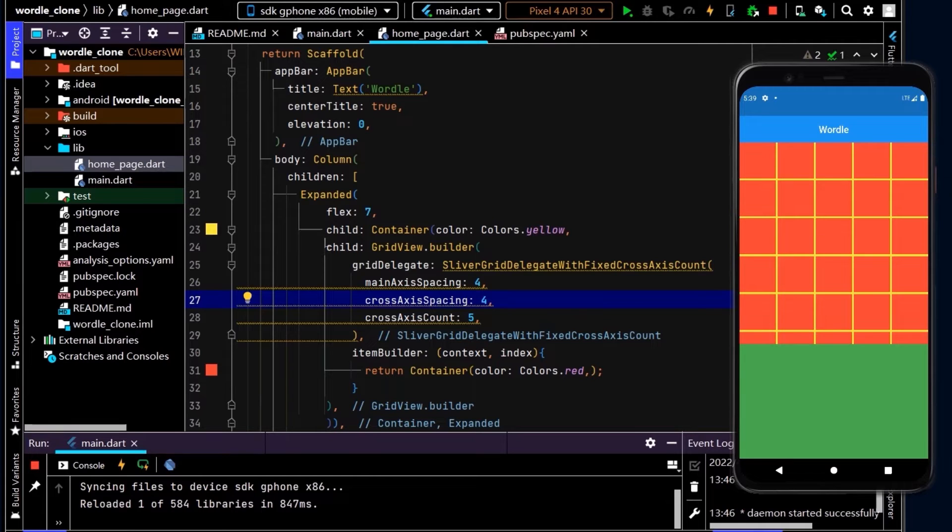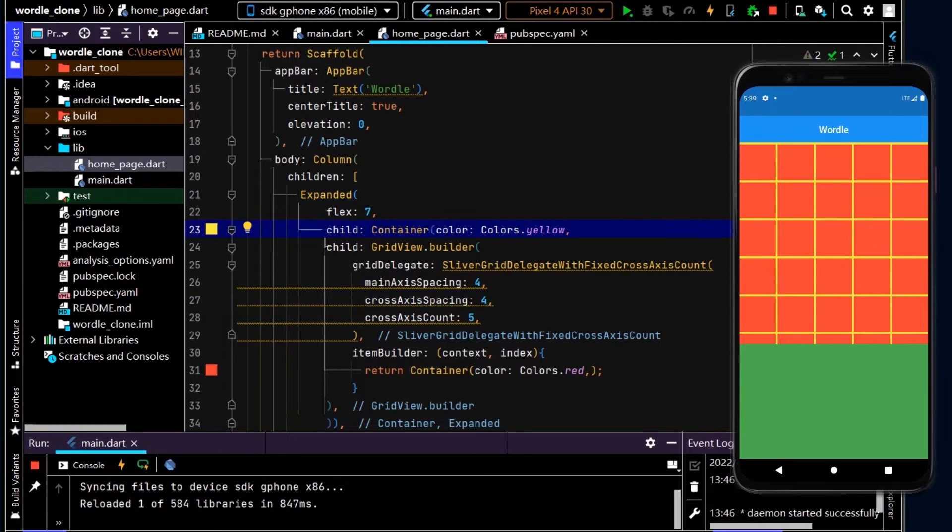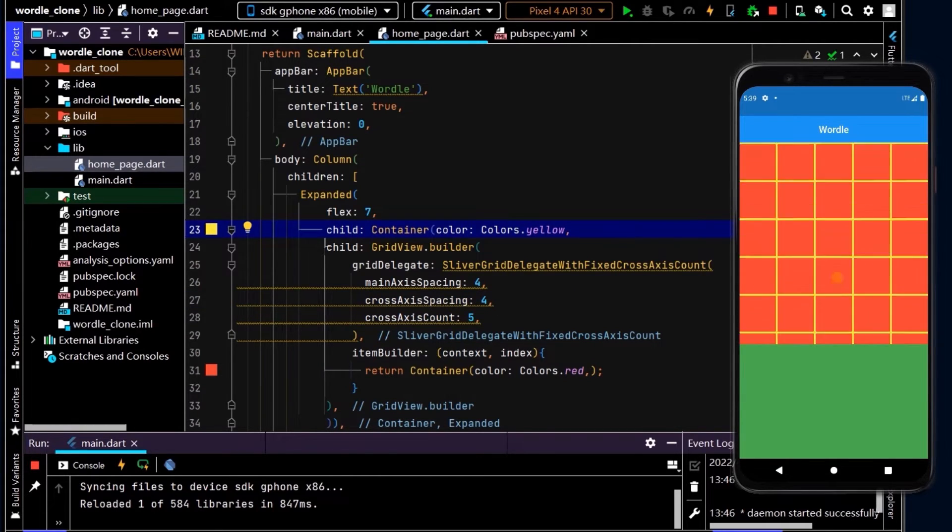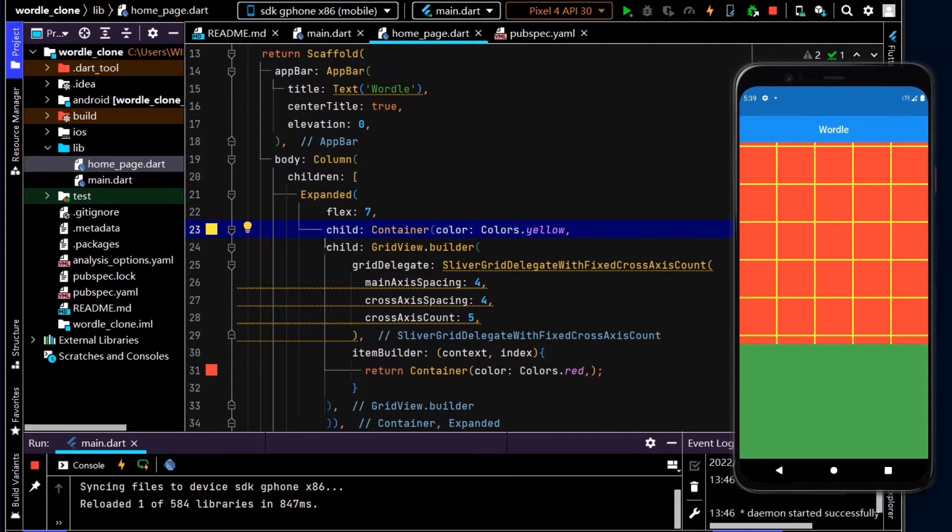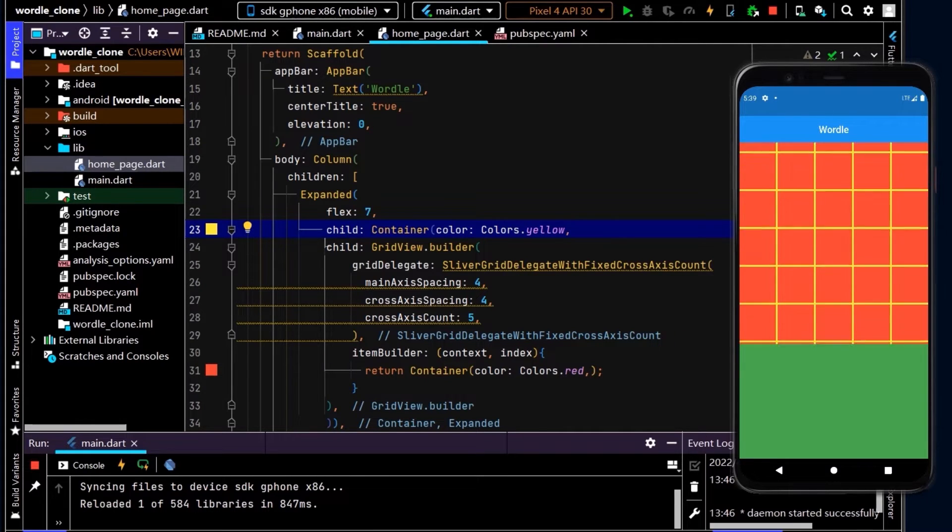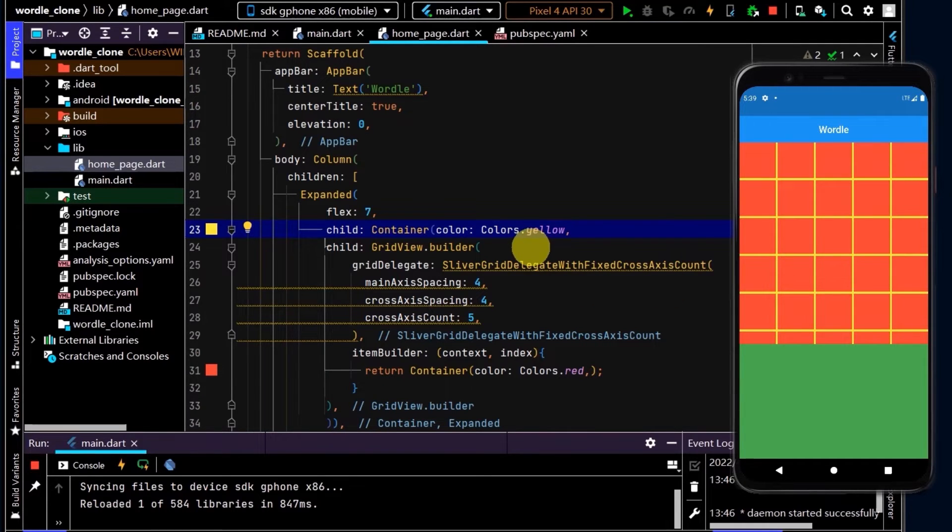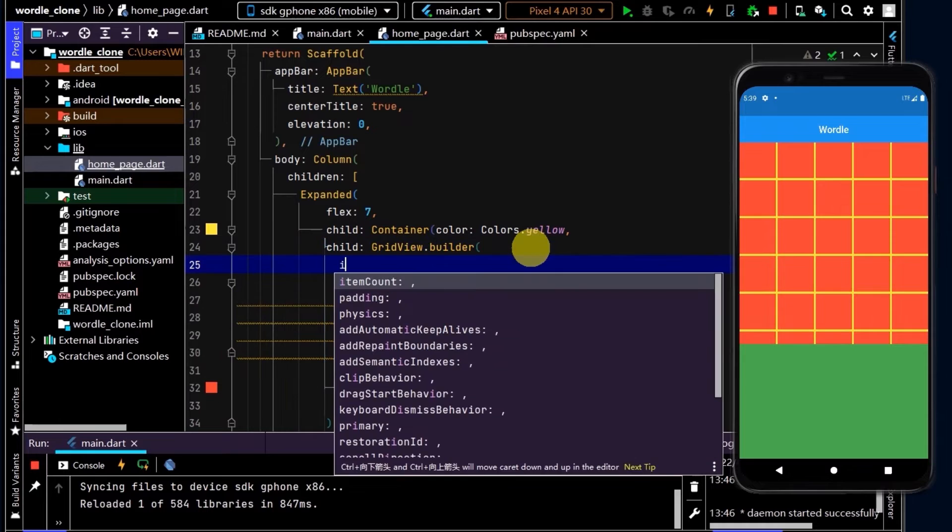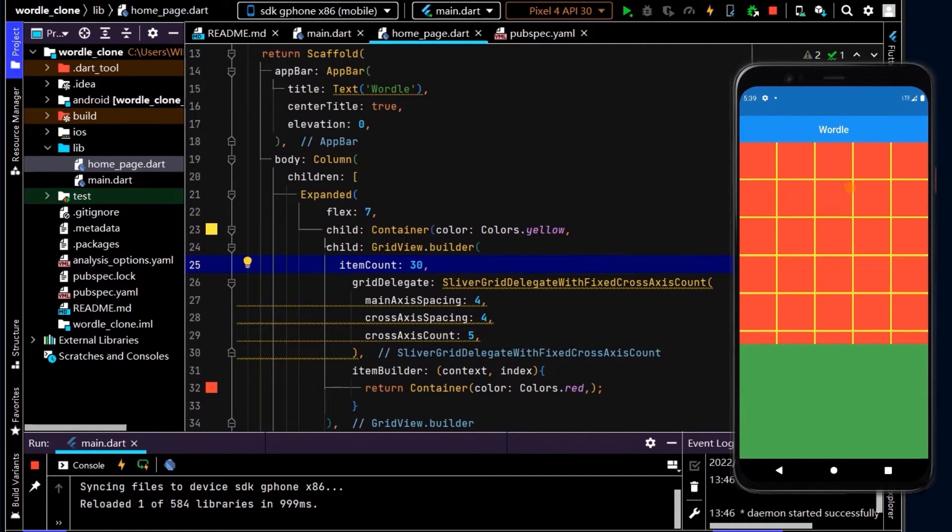So now it looks like we have some grids. We can scroll and we can scroll forever. This builder will just continuously build new tiles. Obviously we don't want that in this game - we just want six rows. So to do that in the GridView builder, we can use item count and set that to 30. We have six rows of five and now we can only see 30 tiles on screen.